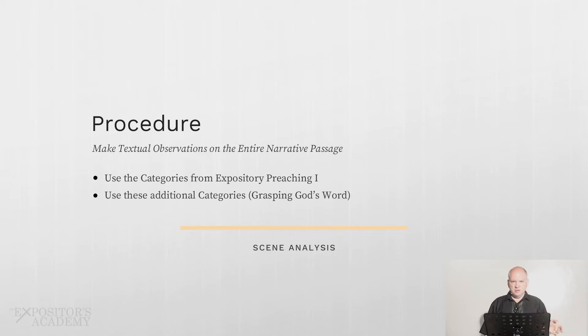I didn't present those two categories in the first course because they apply specifically to narratives. They come from Grasping God's Word and apply to narrative passages — that's why I didn't discuss them before. But I'm going to discuss them now. If you look at these two categories carefully, they're going to help you in determining the scenes. Every narrative has them, and if you understand them correctly, they will help you determine where scenes begin and end.